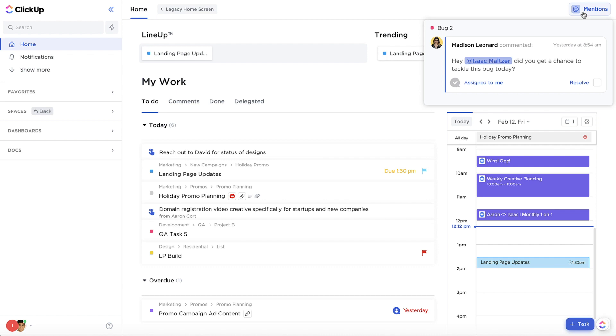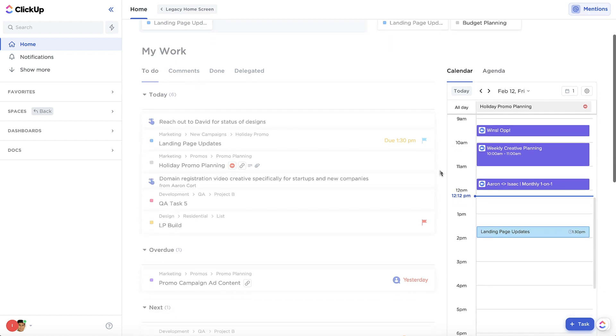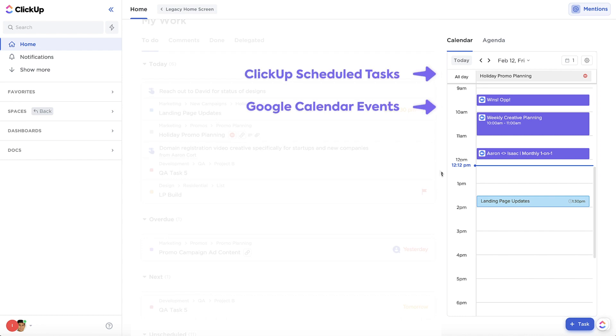But wait, there's one more thing. With your new calendar and agenda, you can sync your Google Calendar events in addition to showing any scheduled tasks for the day.